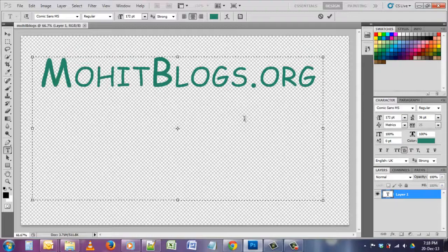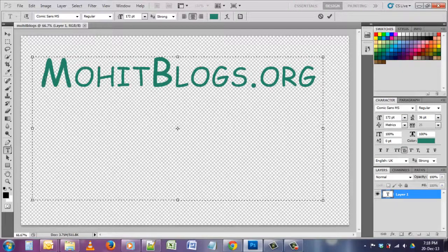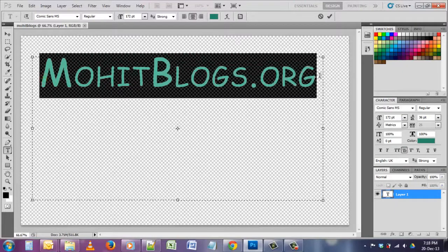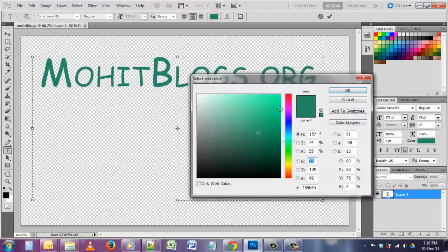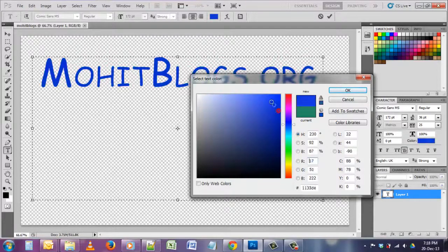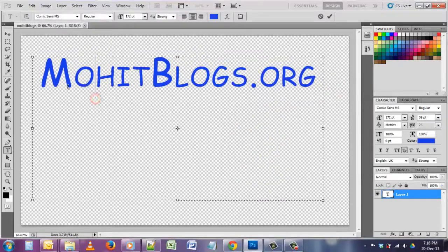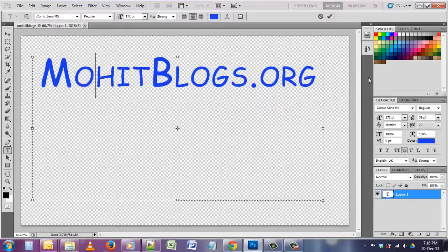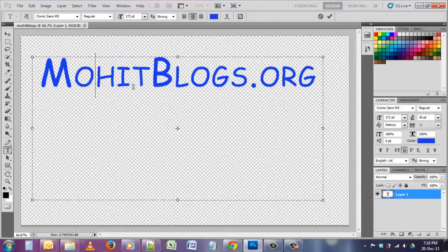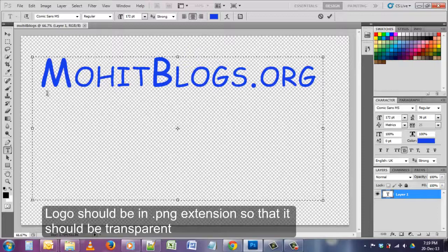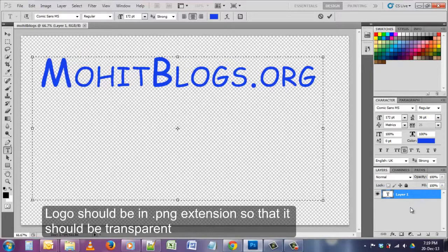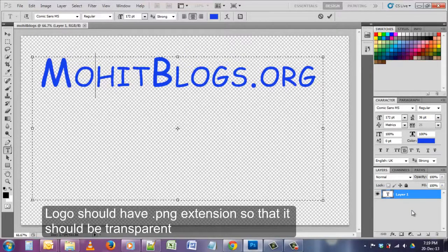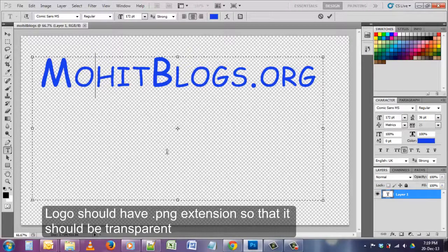If you click on this, then this thing will happen, the text will become all caps. You can change the color of the text also by clicking here. I remember guys, you have to create, you are creating a logo, so the logo should be in PNG form. For that, just click on create a new layer.